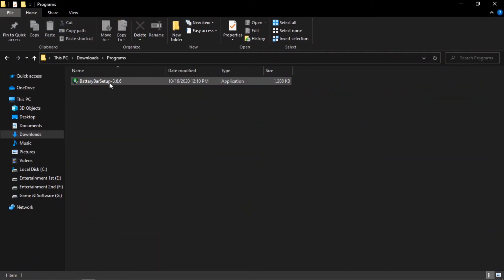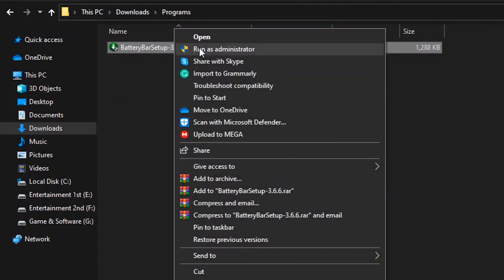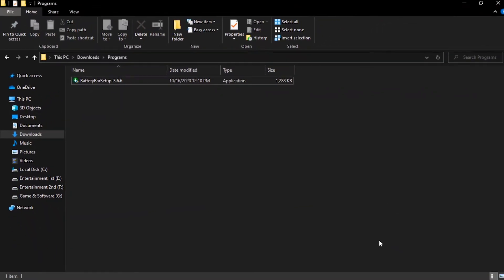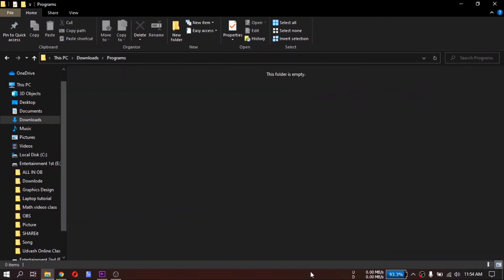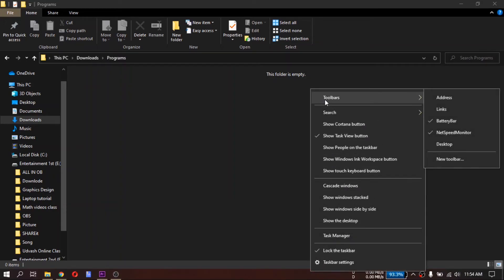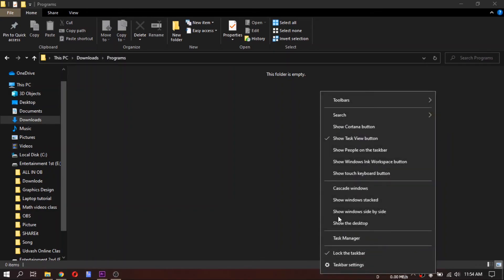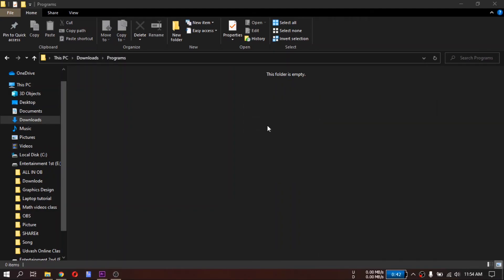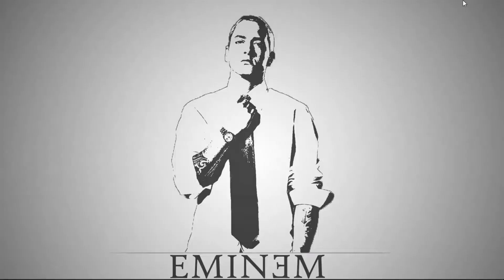Now just install the software. Then you will see the icon in the taskbar. If you don't see the icon in your taskbar, then follow the second method. Thank you for watching this video.